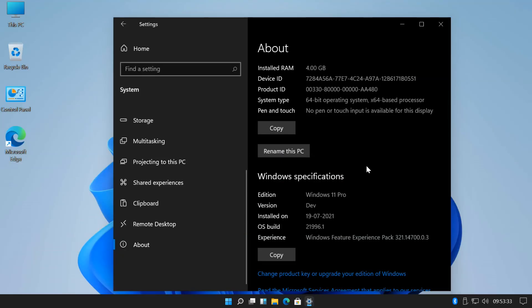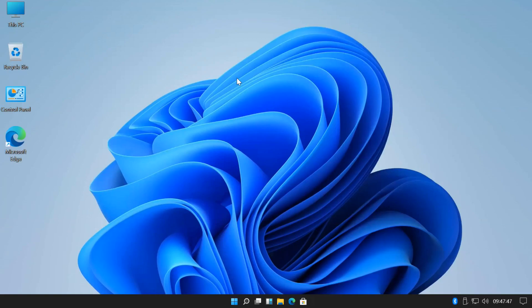Hi everyone. If you have a leaked version of Windows 11 installed, whether it is the full version or the super lite version, you can easily upgrade to the official version of Windows 11 Insider Preview build 22000.51.